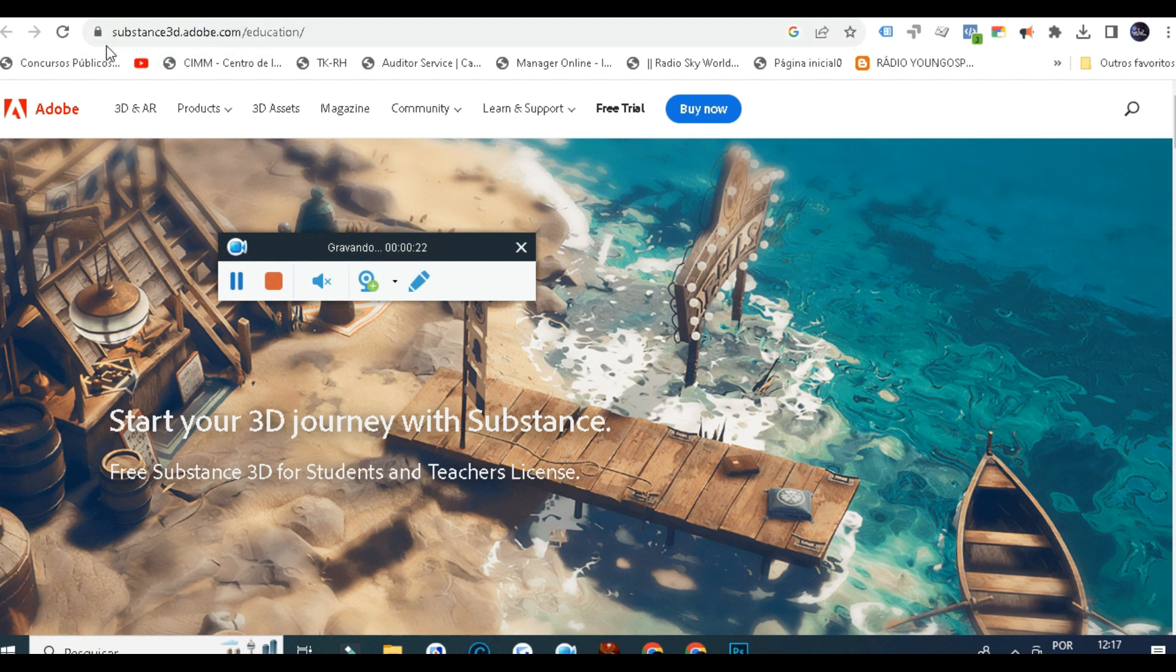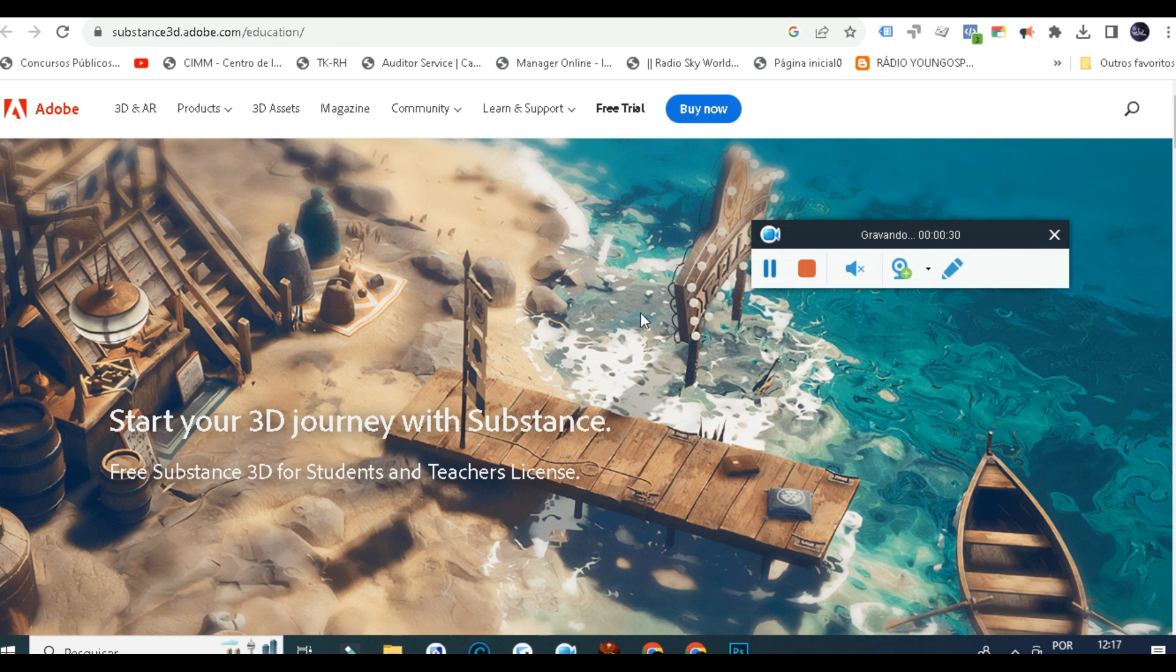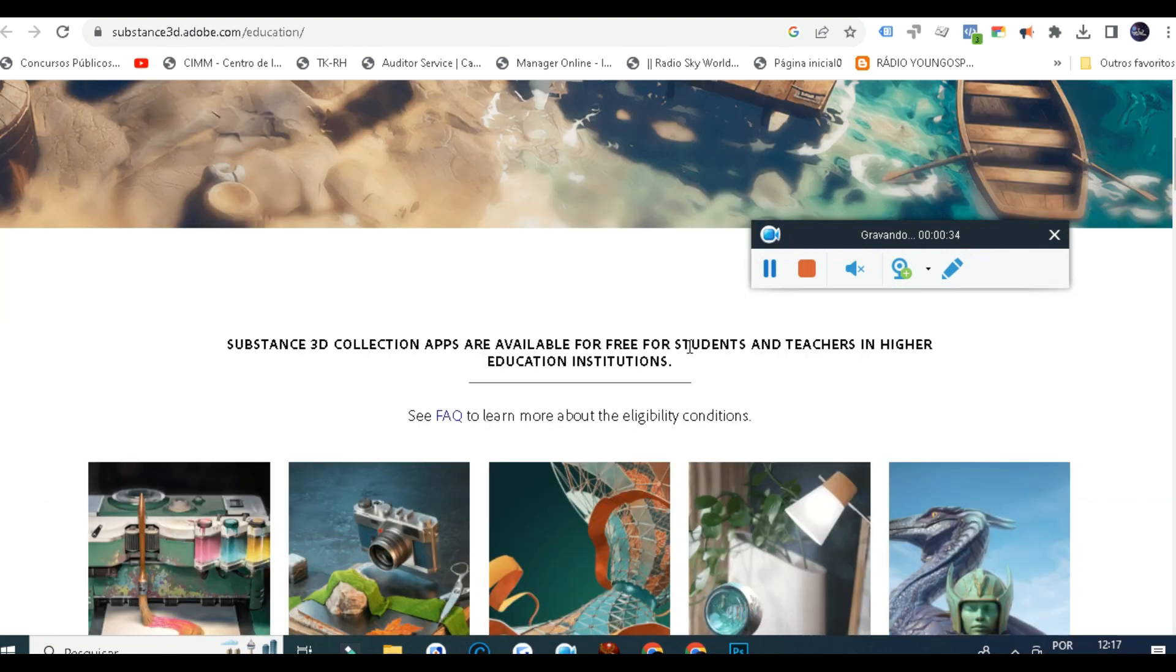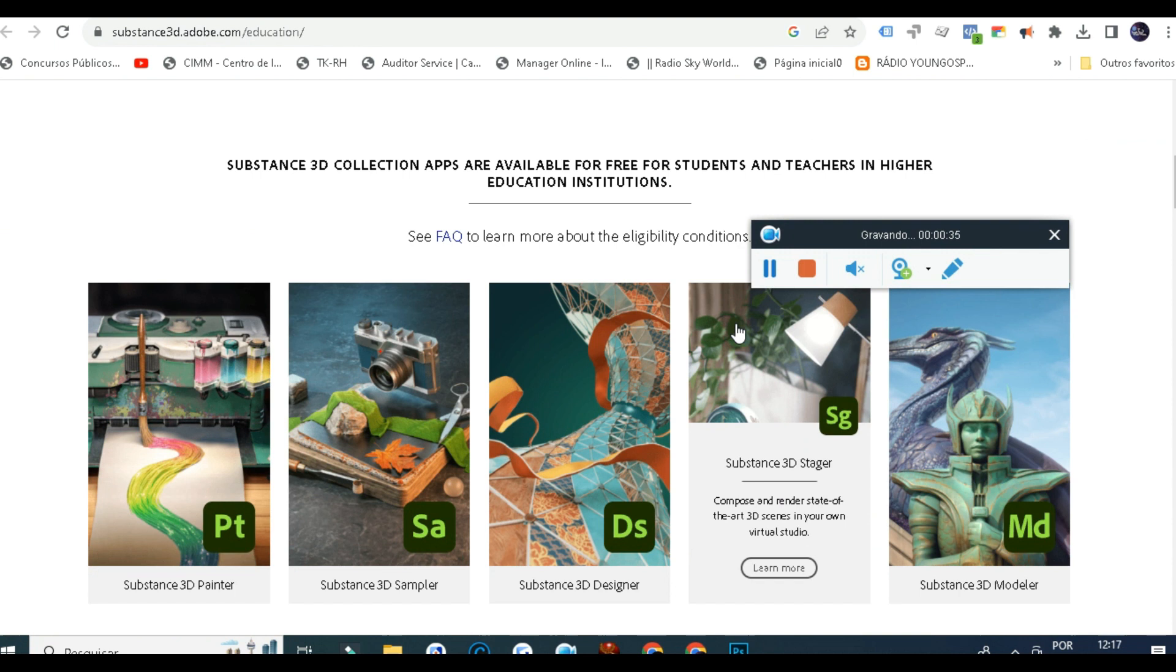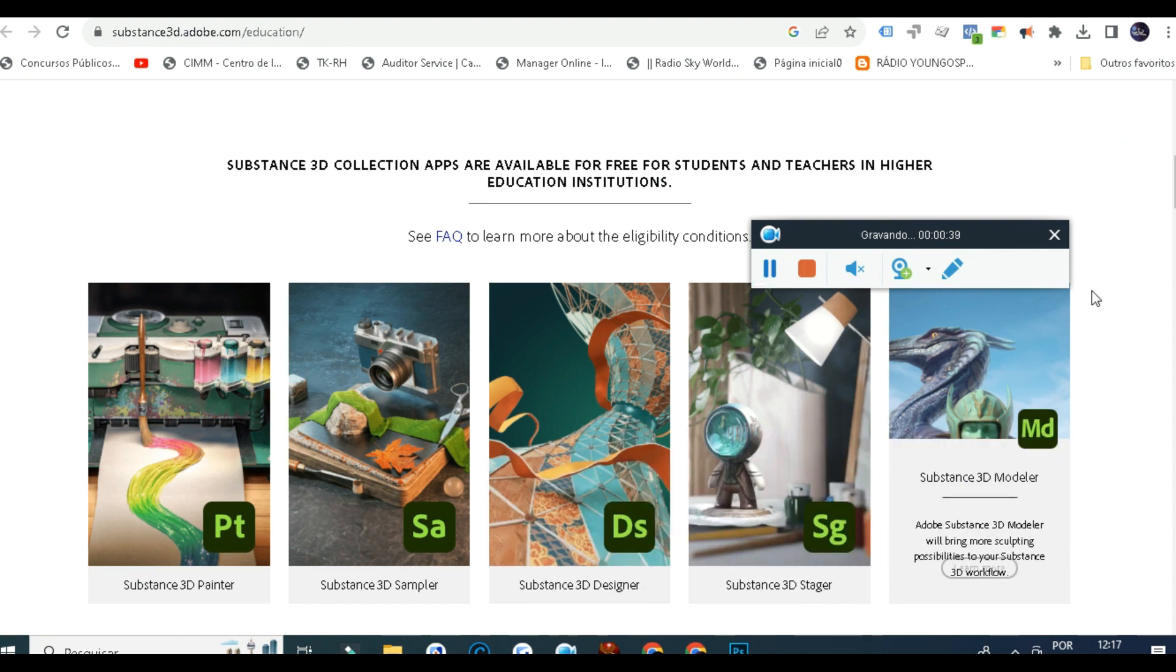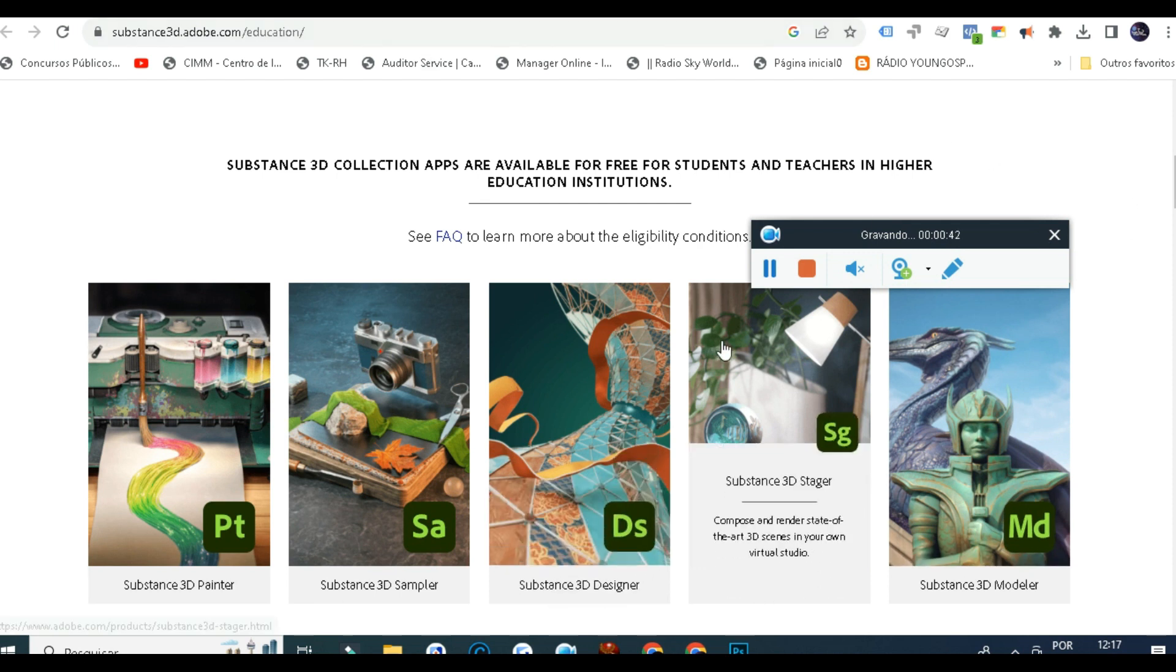First of all, you need to come to this website which is substance3d.adobe.com/education. I'm doing this video because some things have changed since last year - the website itself now came to Adobe.